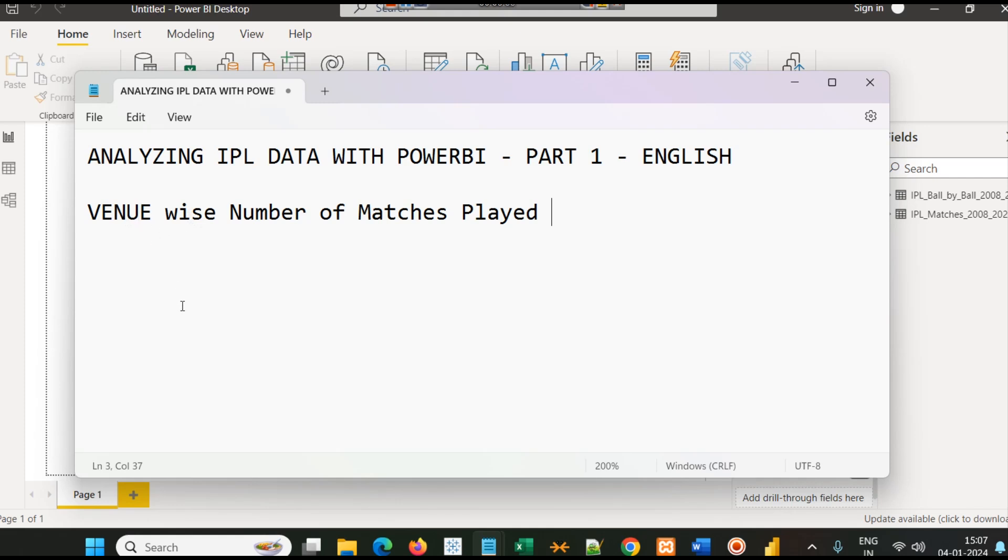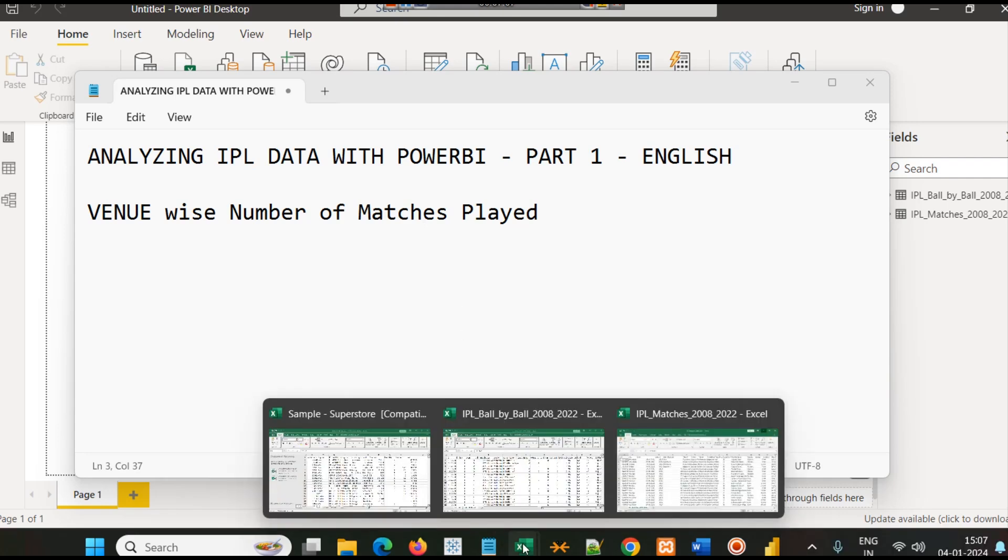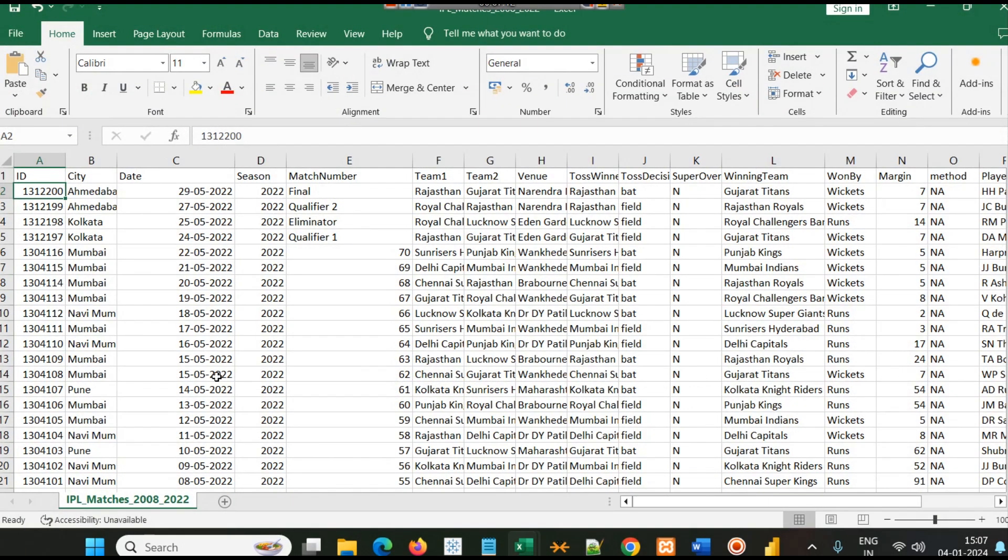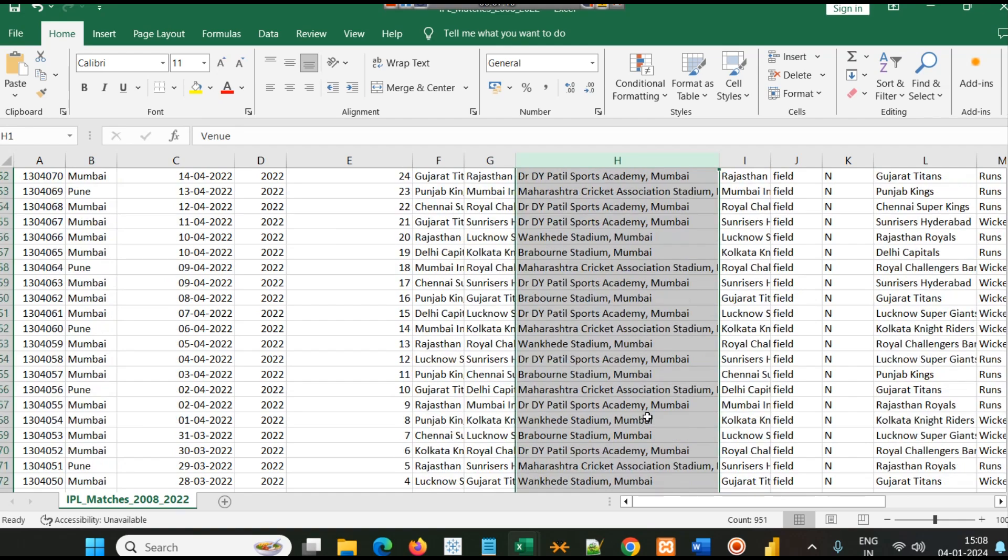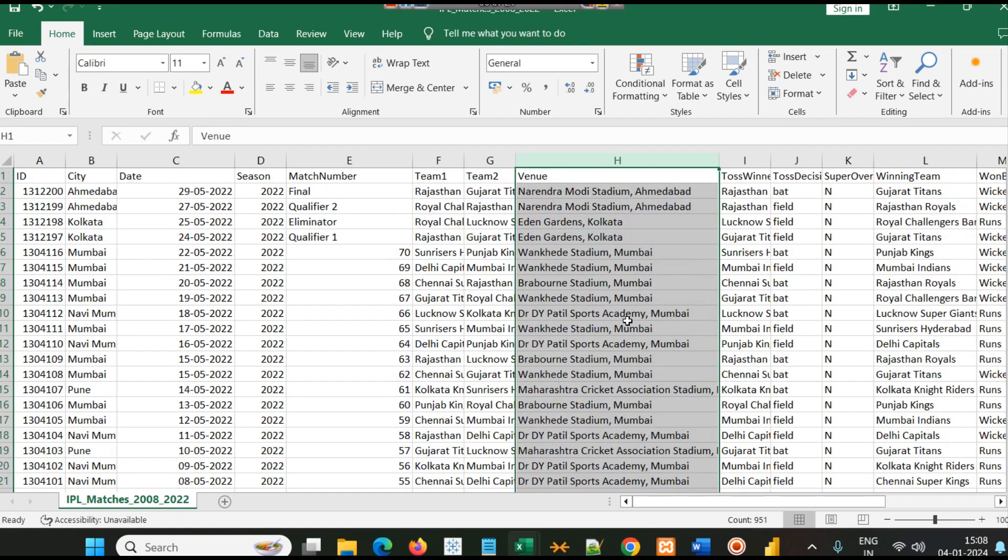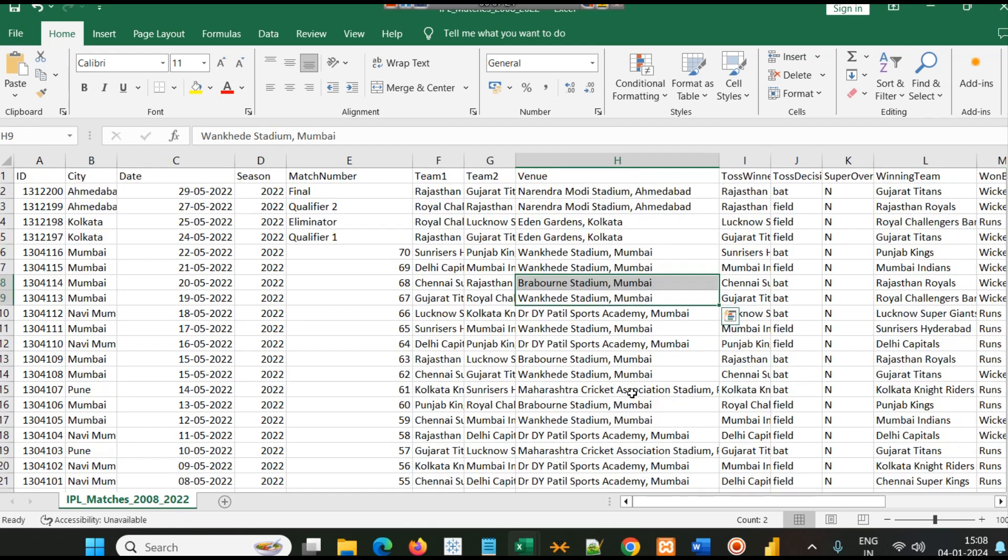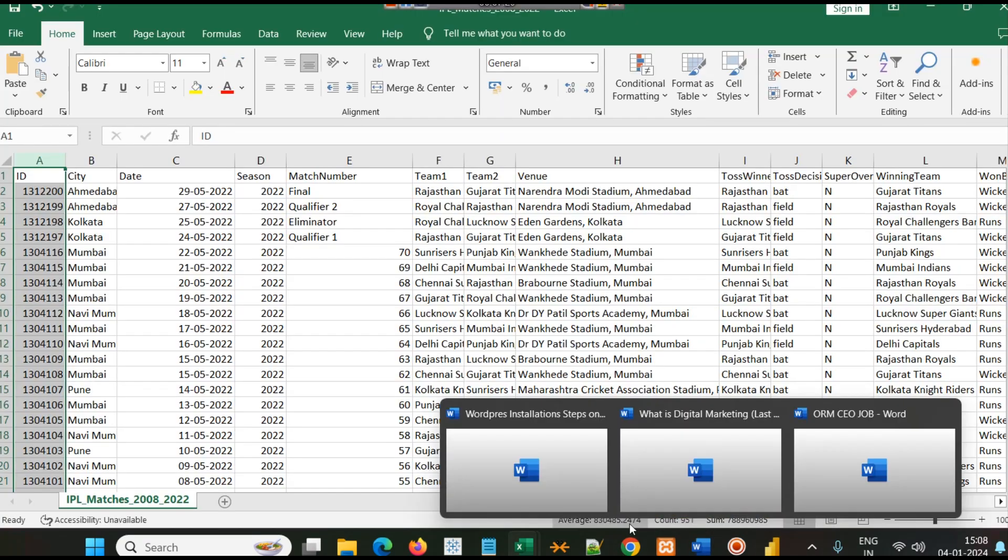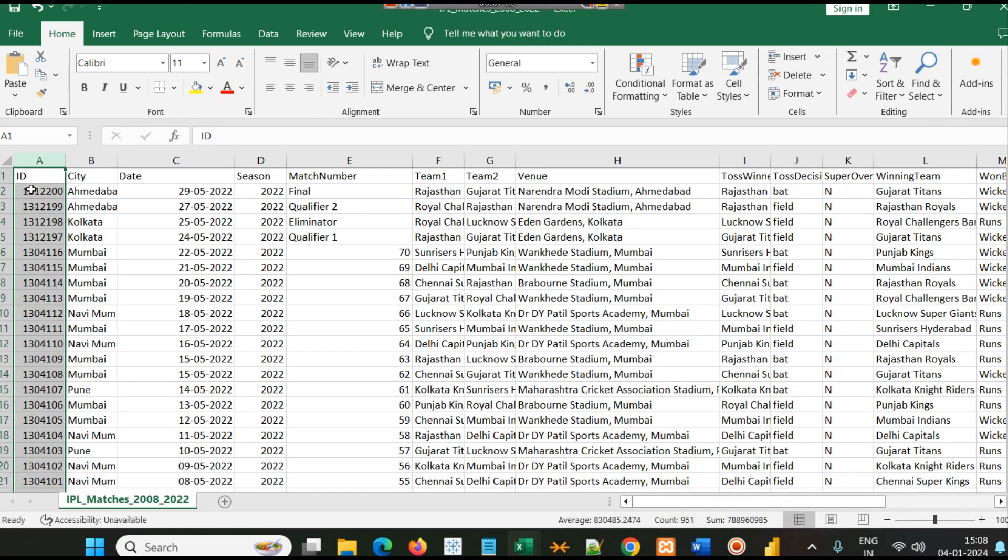When we look at the data again, this is a very simple thing that we are going to analyze, how we can analyze such basic things. Then we will explore this data for more advanced queries as well. First of all, let's go to the matches part, and here you will see a column called venue.